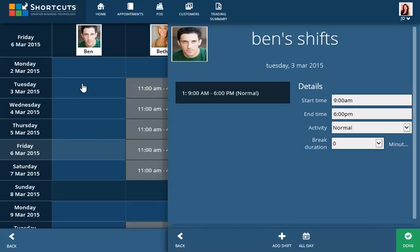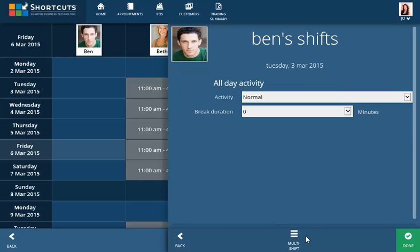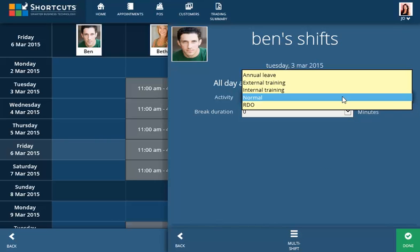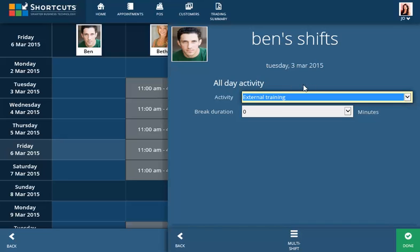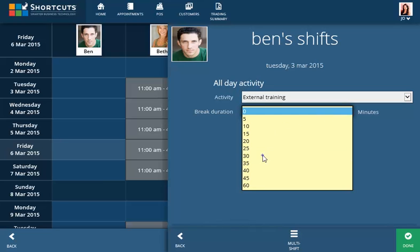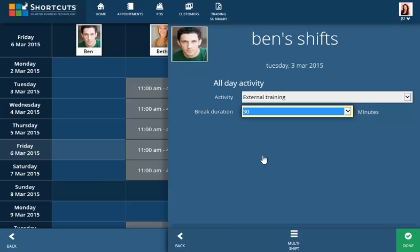To allocate an all day shift, click All Day. This will use the start and end time you entered for your opening hours when you configured your business setup. Select the activity and break duration.